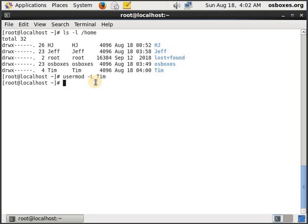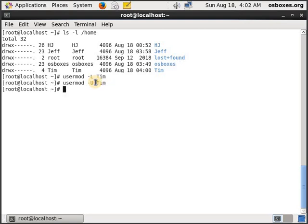Once he's not a bully anymore, you just have to type usermod -U followed by the name of the user and Tim will be able to log back into the system.